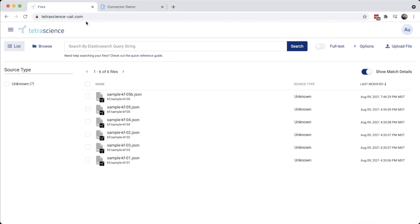First, we'll take a quick peek at what's in the data lake here. I've prepared some harmonized IDS files containing water content data. These would be the output of the first phase of the data flow.